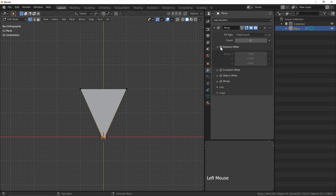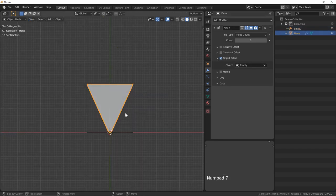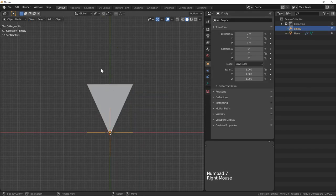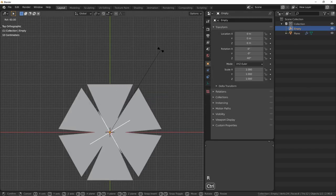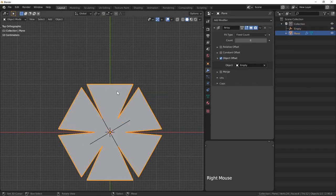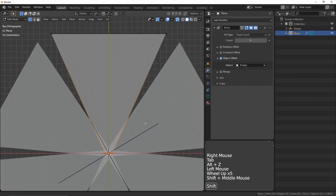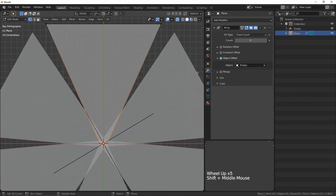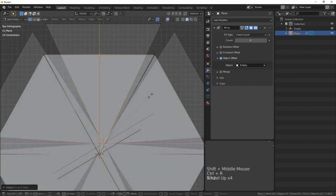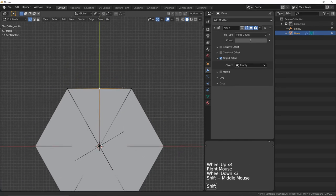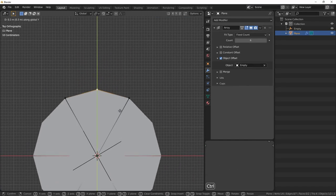We'll use an array mod with an object offset which we'll use an empty object for. Now when I rotate the empty we can spin it to pizza. Our slice is still going to need some work though so I'll scale it in and out to get the edges close enough and push out the edge of our za to round that baby out.